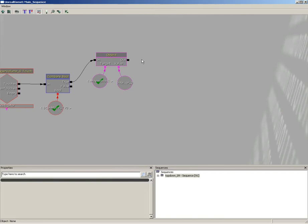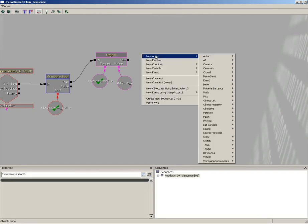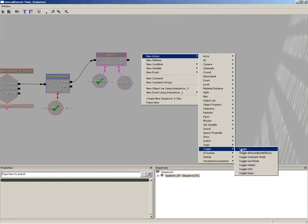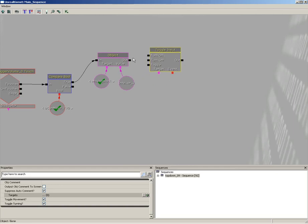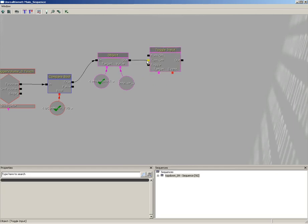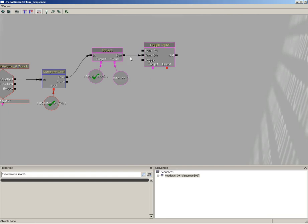We're going to do this with a toggle input. Let's right-click, go to New Action, Toggle, and come down to Toggle Input. We'll take the out of our object set, and we'll plug that into Turn Off.